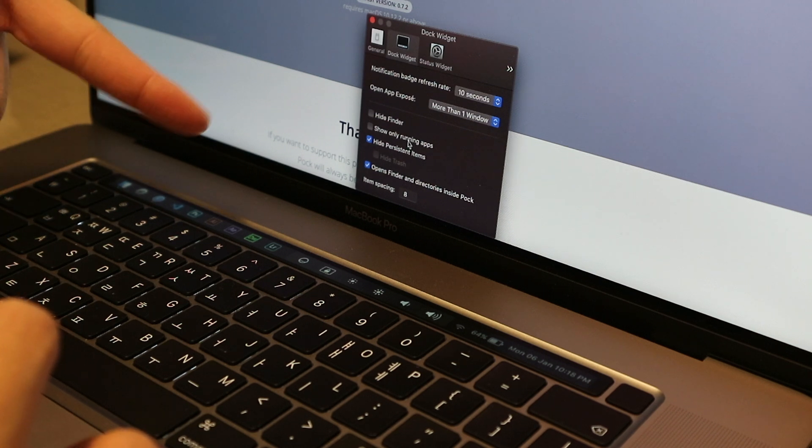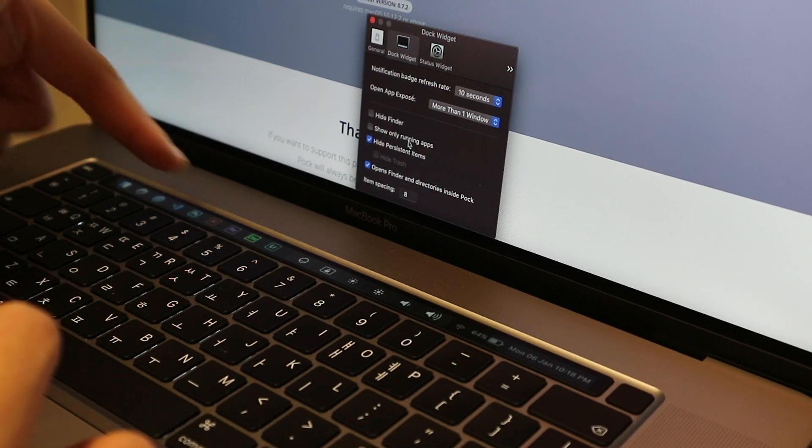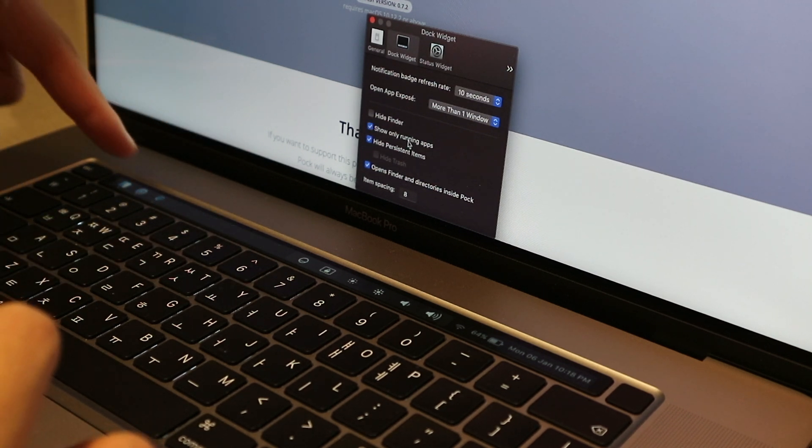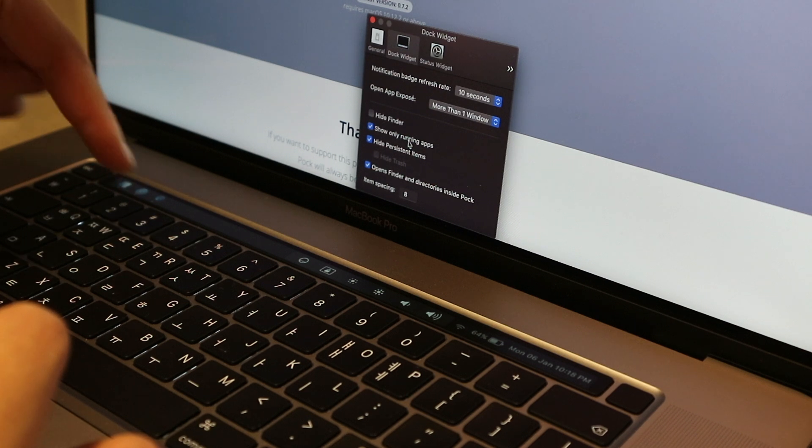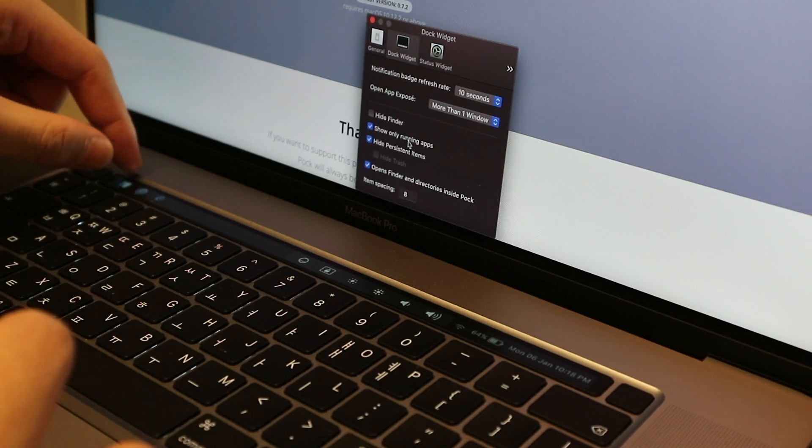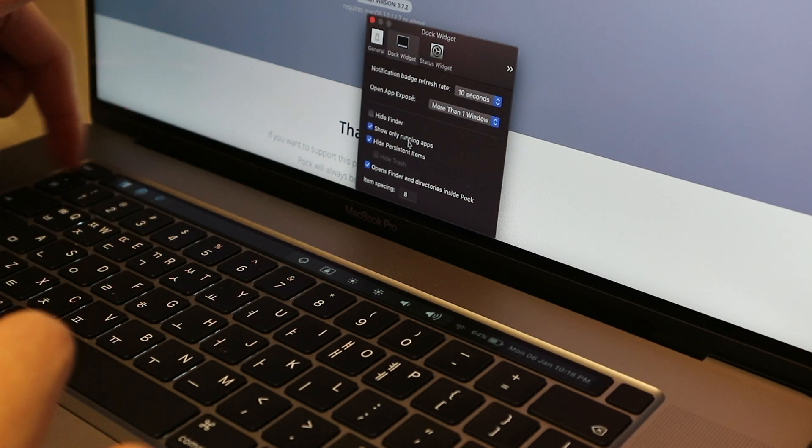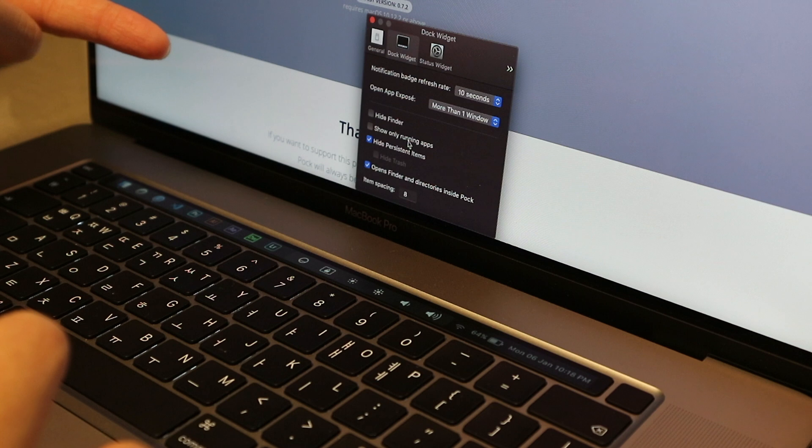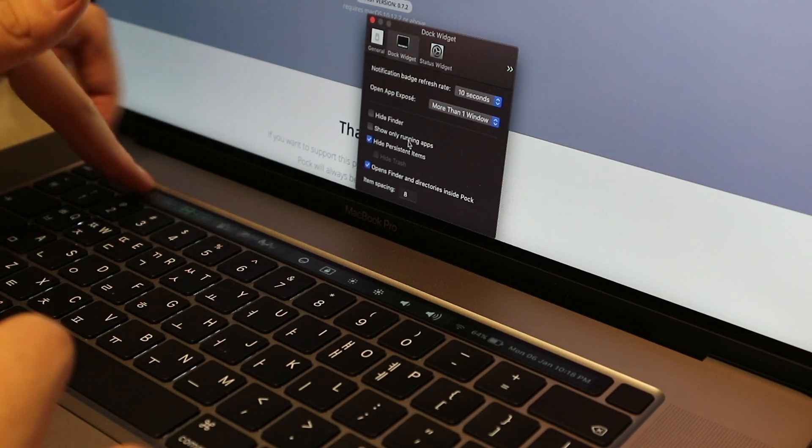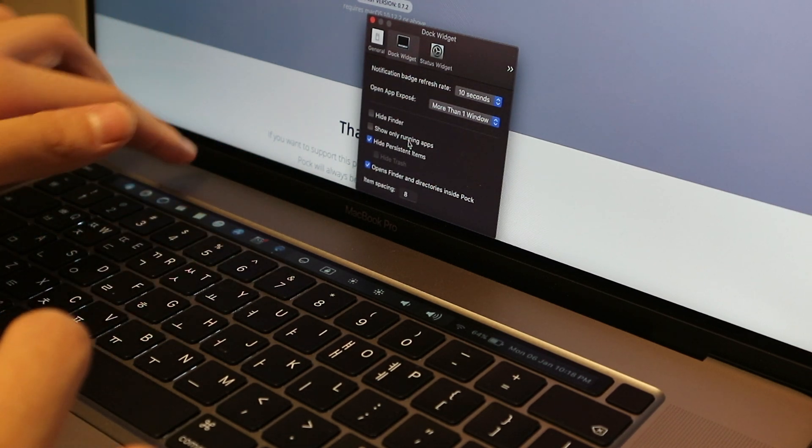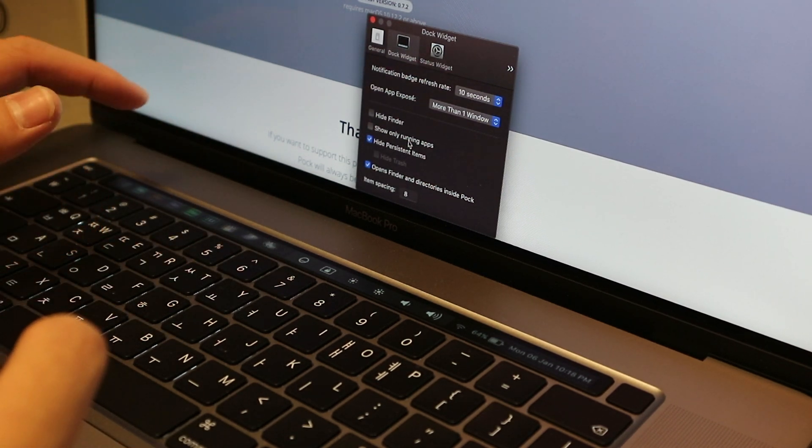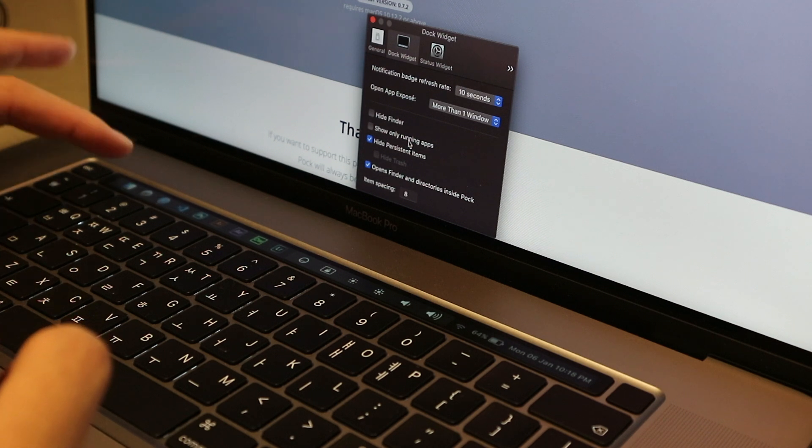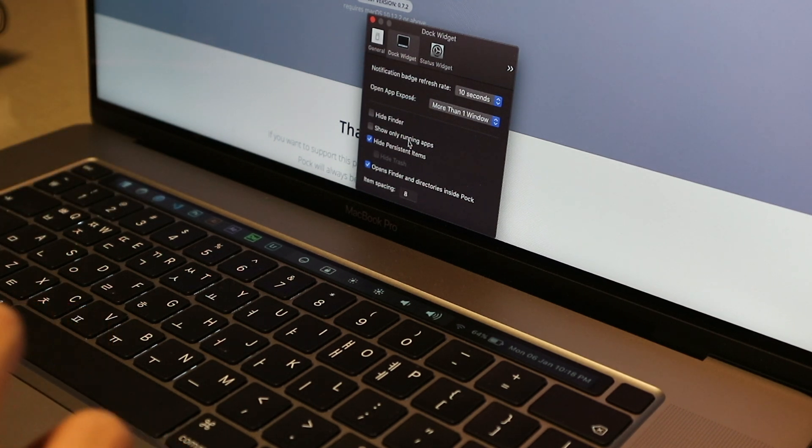Okay, so Show Only Running Apps is another thing for this dock right here, and if you click that it'll only show what's open. I wouldn't recommend that either because I like seeing all these applications and having quick and easy access to them. That's the point, that's the reason why I did this in the first place.